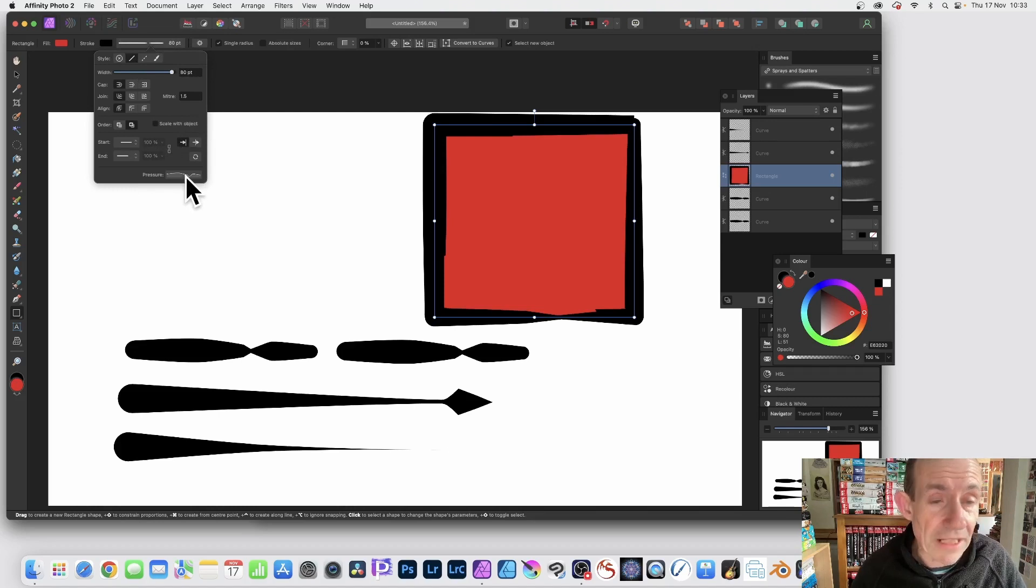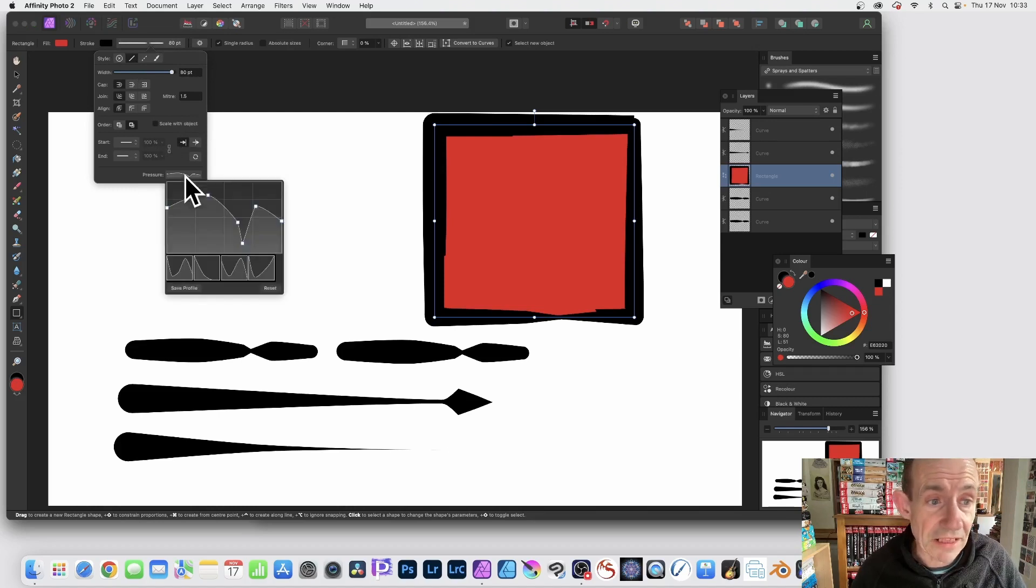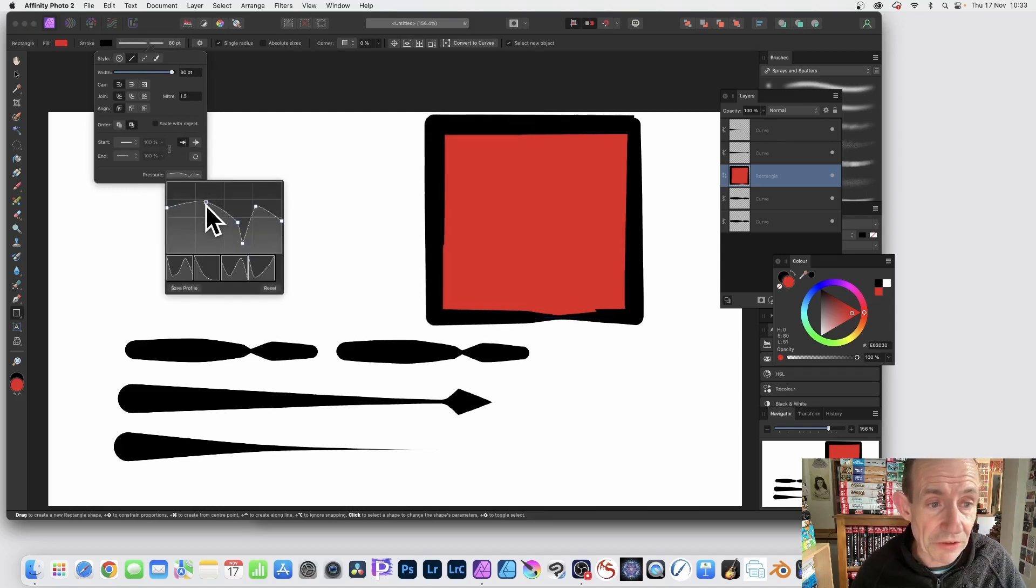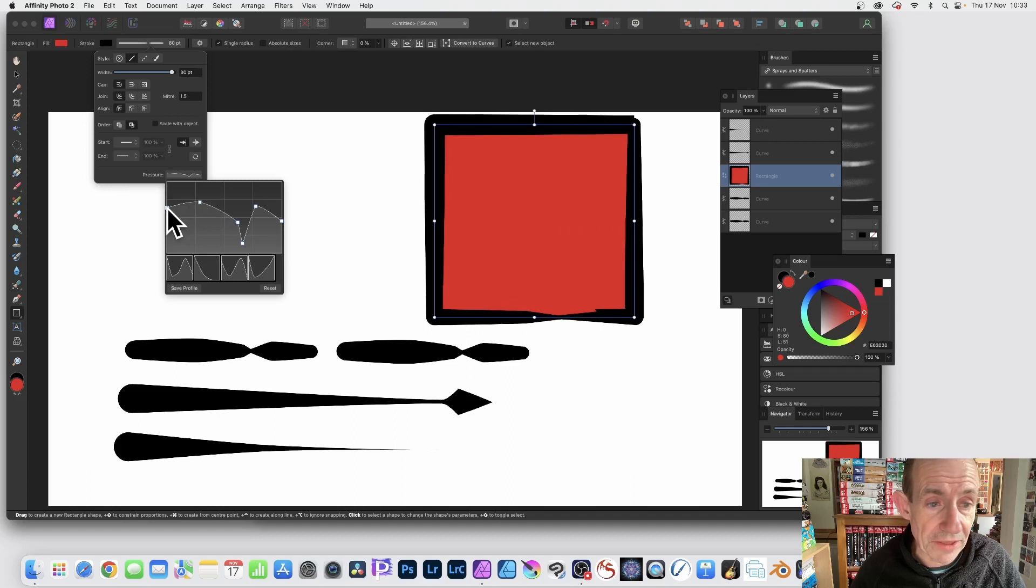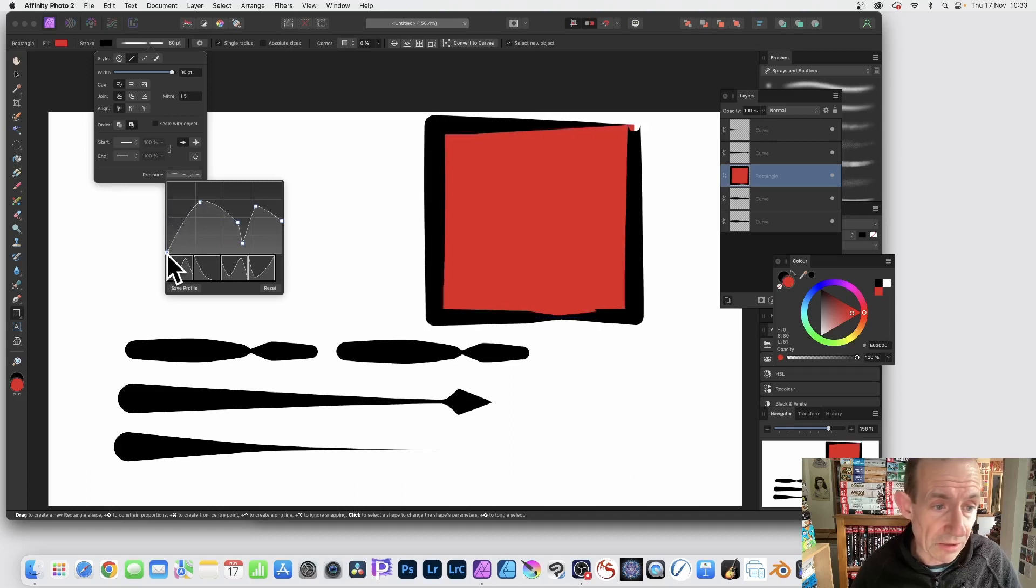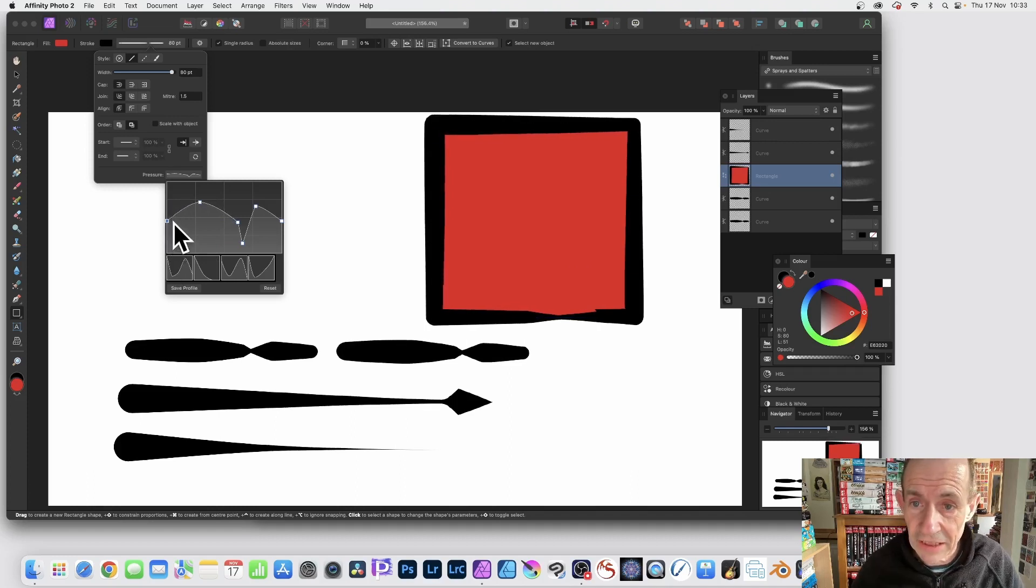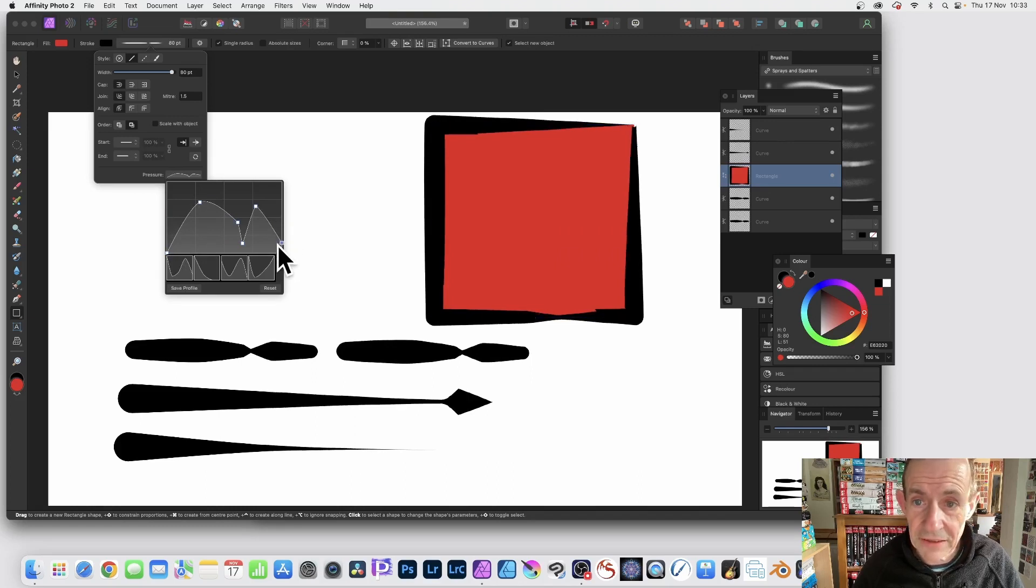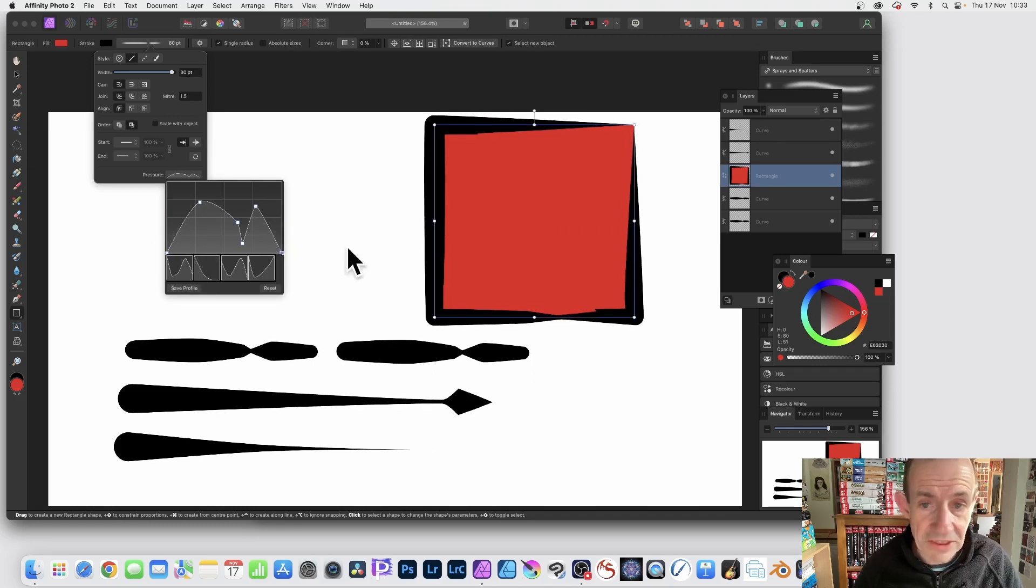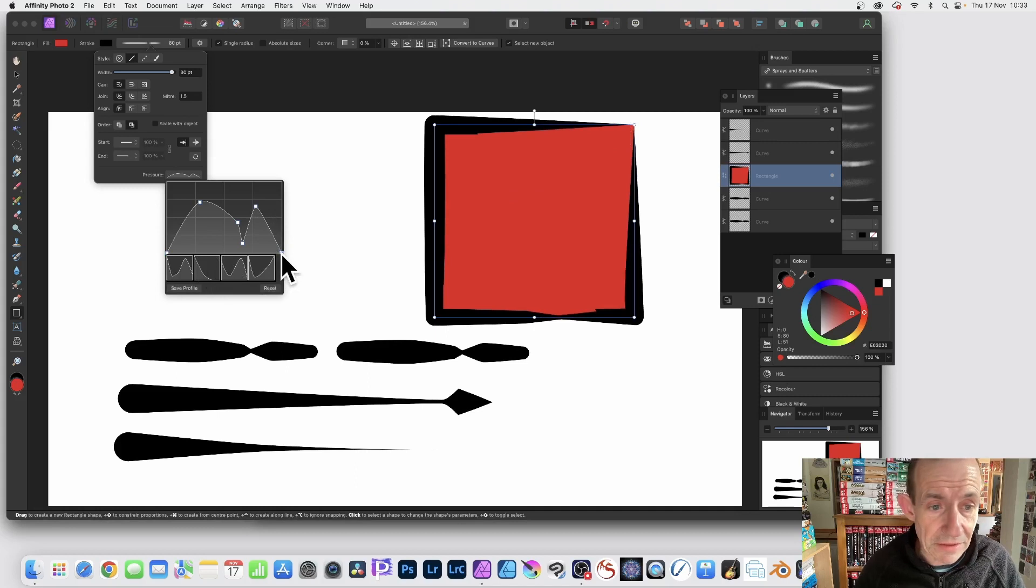So again, 80 points there it says. And go down here to pressure, click there, and you can see again you've got exact same. And you can modify this. So you can see, as I lower that one, it goes down in that corner. I lower that down, you can see it goes down to—they're both the same—you can see it's a very thin point there.